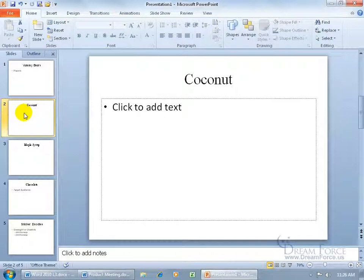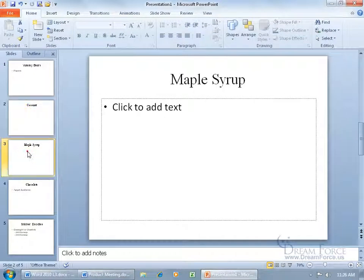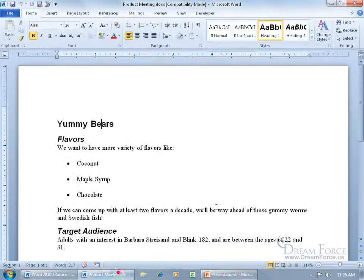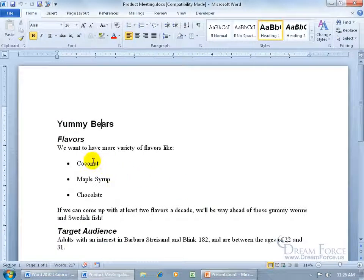And then notice how when I go to the other slides here, Coconut, Maple Syrup, and Chocolate. When I go back to my Word document here, there's Coconut, Maple Syrup, and Chocolate. It doesn't have to be in Heading style, because Microsoft considers those bulleted points as points to discuss. If it's bulleted over here in Word, it'll actually pull them over into the PowerPoint presentation as something that's being important.